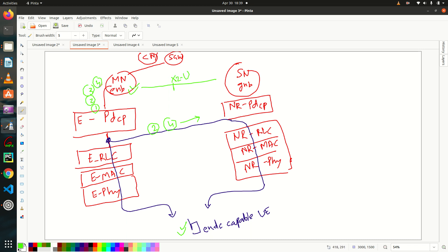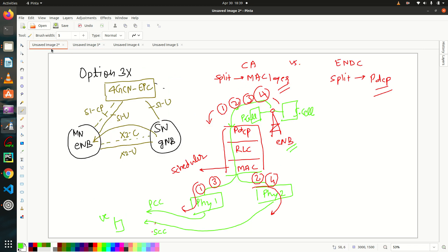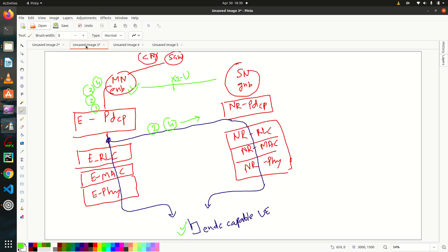If you look at the architecture, that is option three. So X2U is there, right? So now this master node will use this X2U. So over X2U, these packets two and four are redirected towards secondary node.